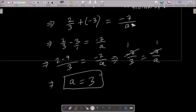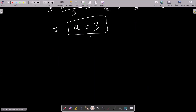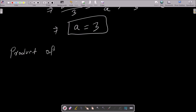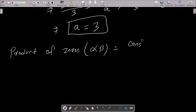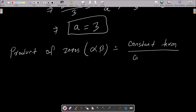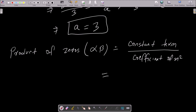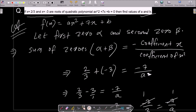Next, we use the product of zeros. The product of zeros is alpha into beta equals c by a — that is, the constant term divided by the coefficient of x squared. Here the constant term is b and the coefficient of x squared is a, so we have b by a.